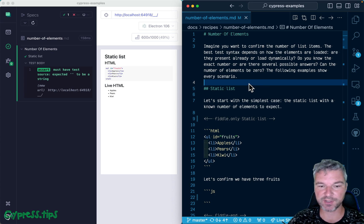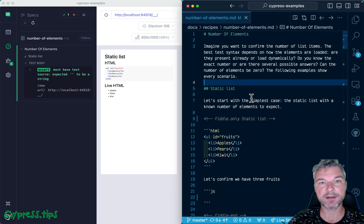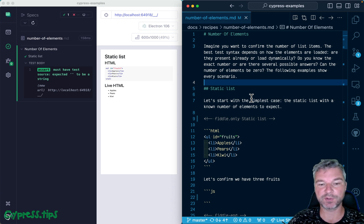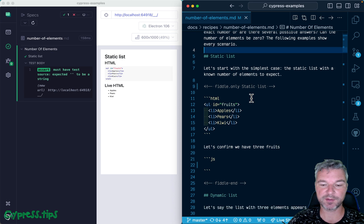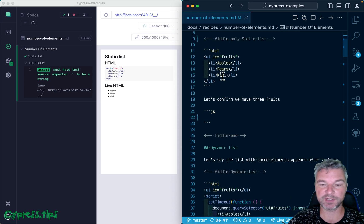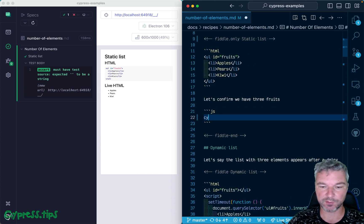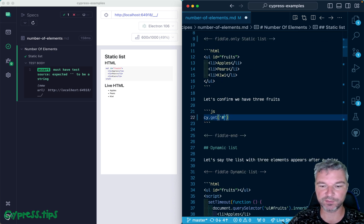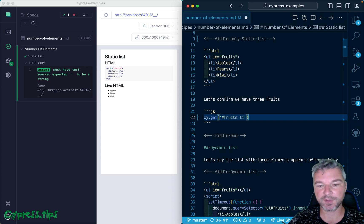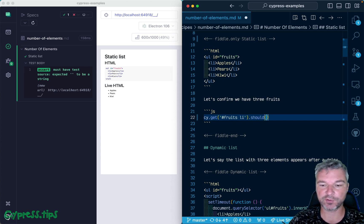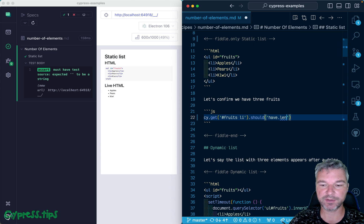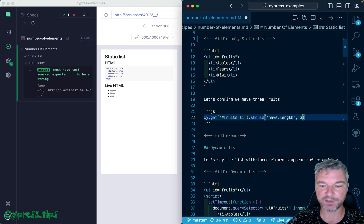Imagine I have a list with three elements. It's a static list, which means it's immediately available. So if you get the number of elements, you can confirm that there are three. We can get fruits and inside LI elements, and confirm that this jQuery object has length three.